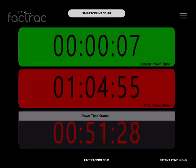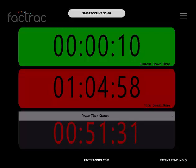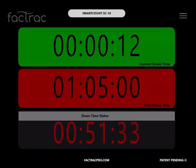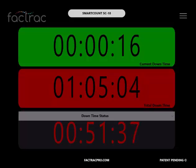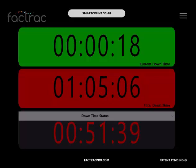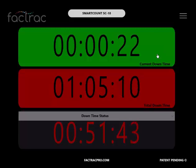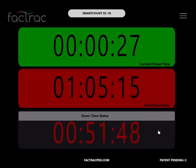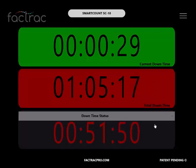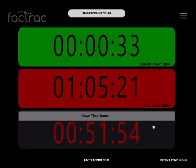When the SmartCount controller has not received a pulse within the number of seconds selected for the timeout setting on the settings page, three shot clock timers will engage. Current Downtime for the current event. Total Downtime since the controller was last reset. And you can select a Downtime status for the reason there is a break in production.